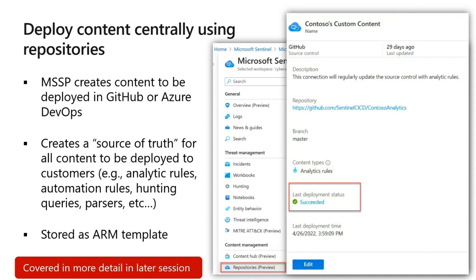The other thing you can leverage is the idea of repositories. A repository allows you to create locations in GitHub or Azure DevOps where you can create content — this becomes what we refer to as your source of truth. This is where you author all of your analytics rules, automation rules, hunting queries, parsers, playbooks, workbooks, and whatever else.